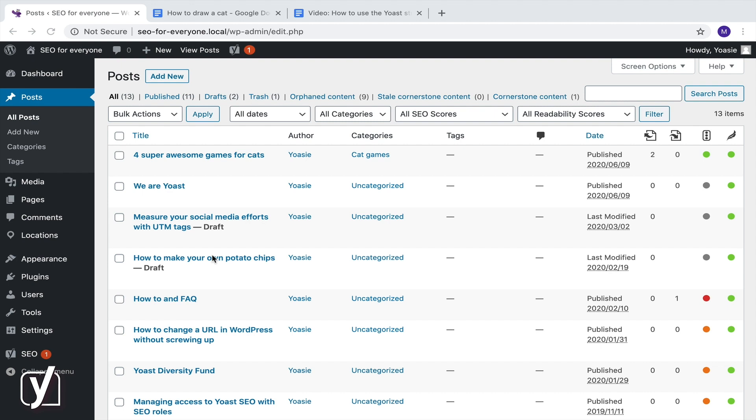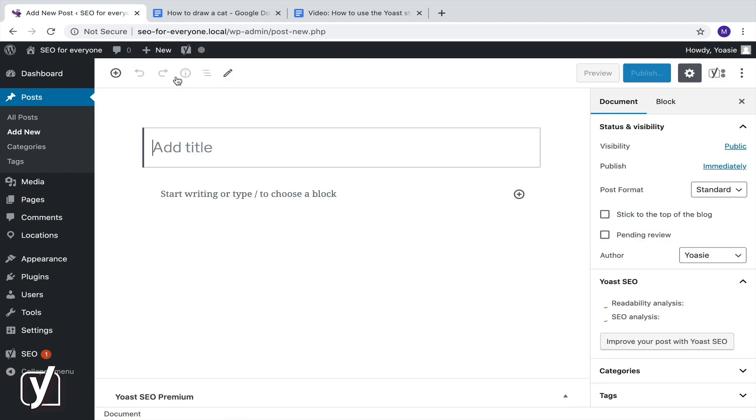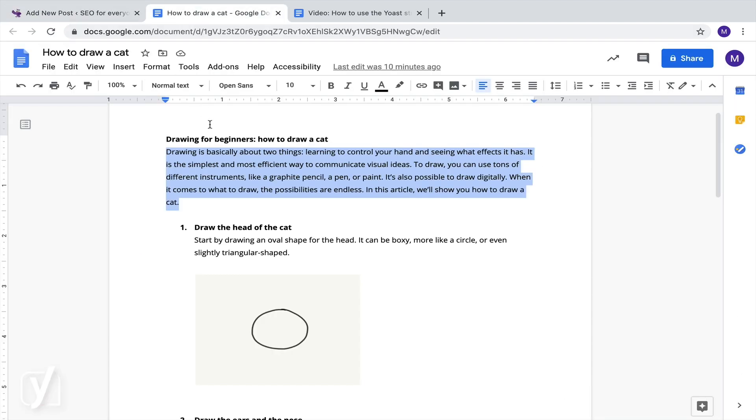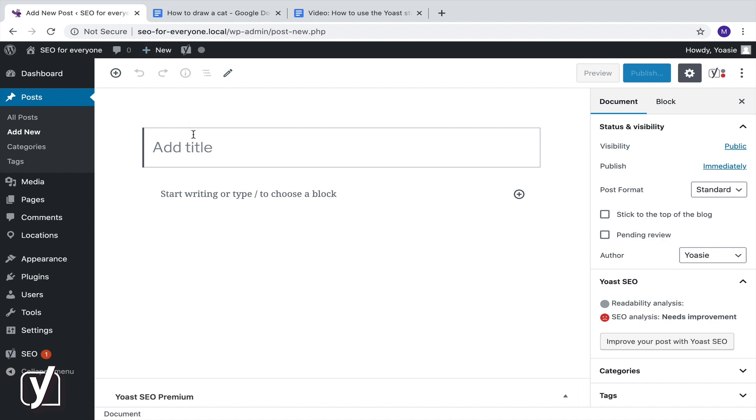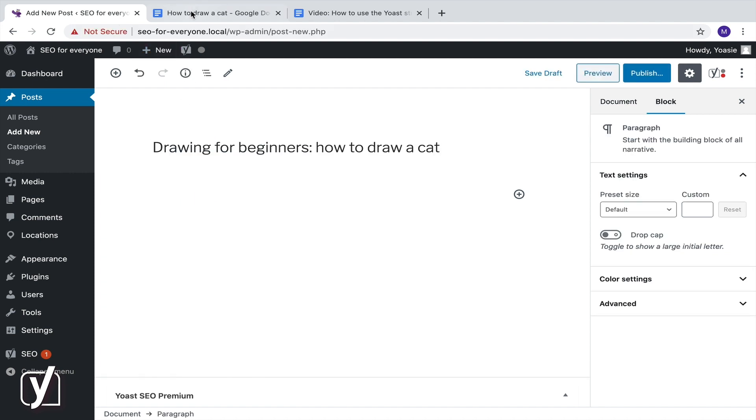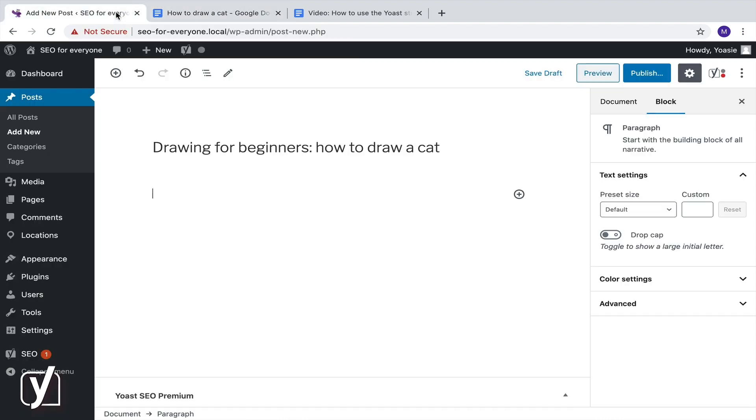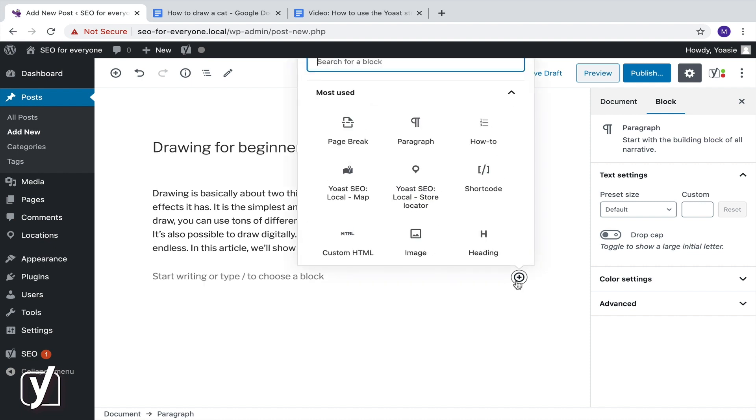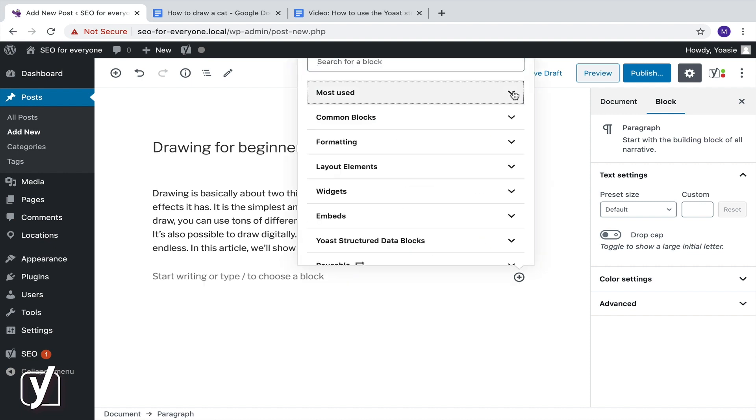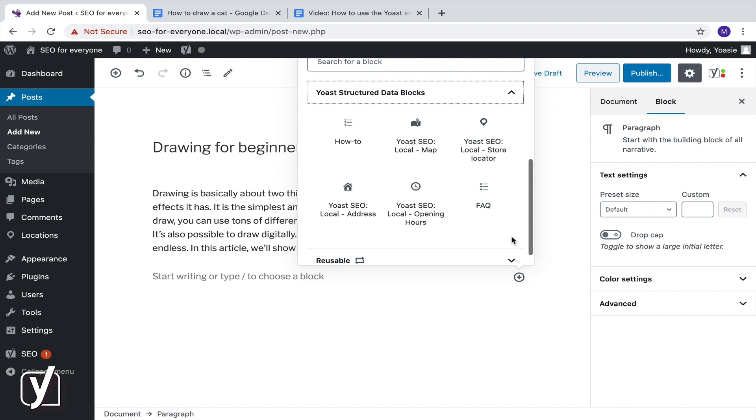Say we want to write an article about drawing a cat. So we open the WordPress block editor, create a new post, and start writing. We add the title here. Write a nice first paragraph. And now it's time to add our how-to block. We click the plus button to add a new block, scroll all the way down to Yoast structured data blocks, and select the how-to block.